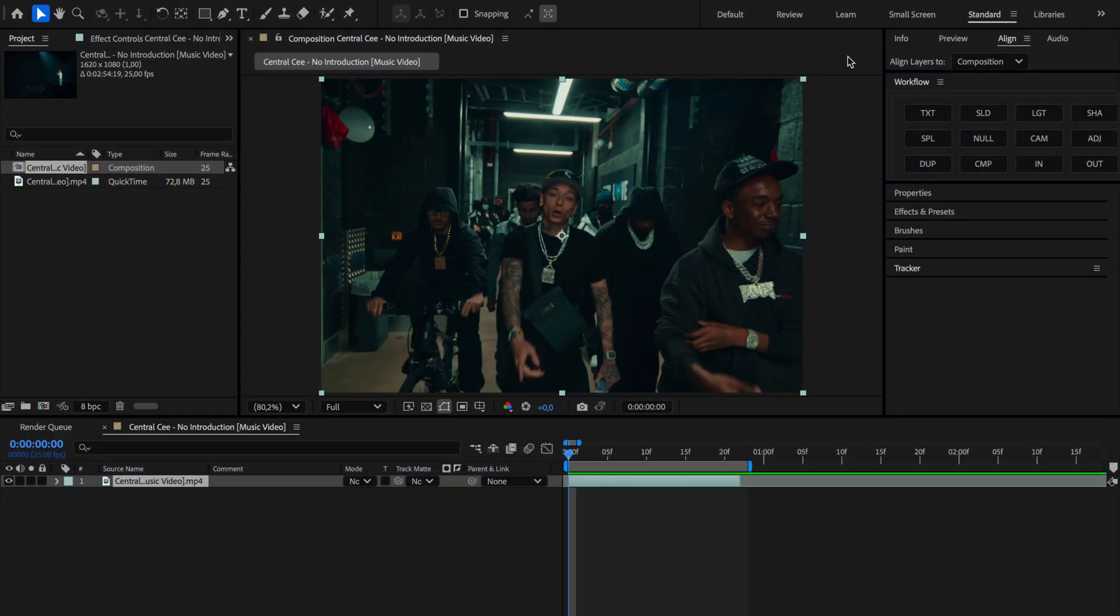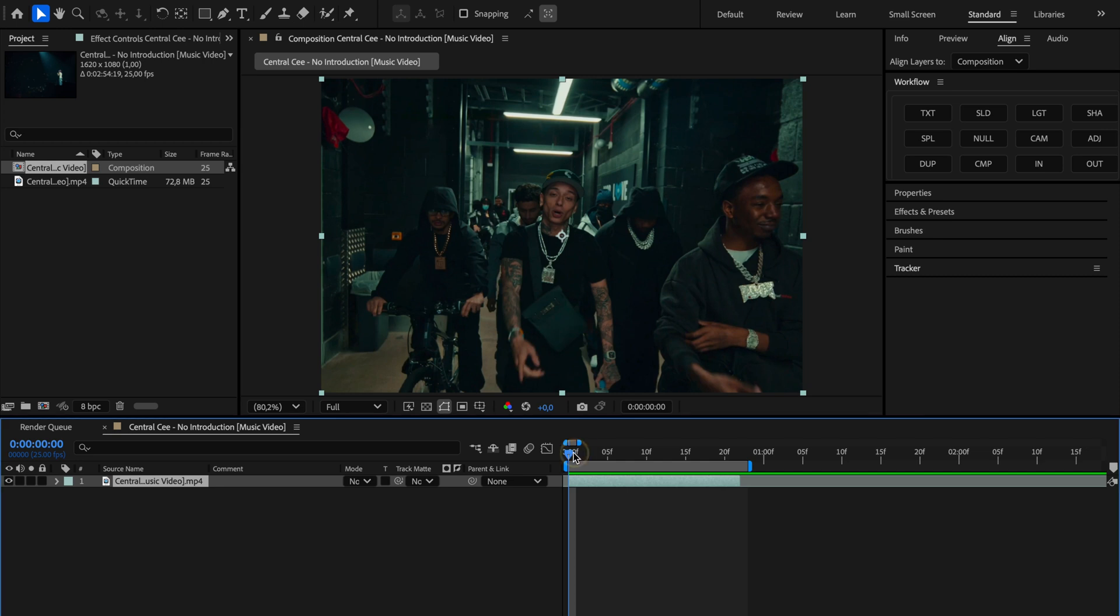Hey guys, today as you probably saw from the preview, I'm gonna show you how to create this face tracking radial blur effect. I won't waste your time with a long intro and let's get straight into it.